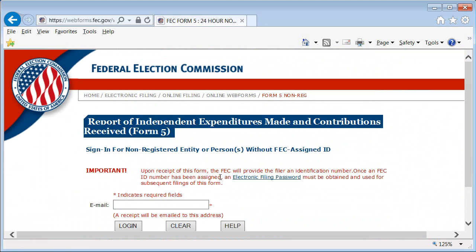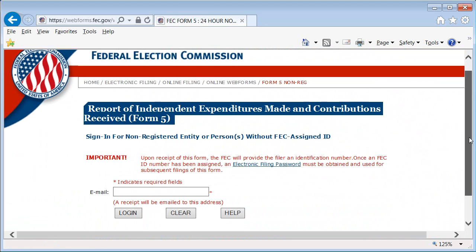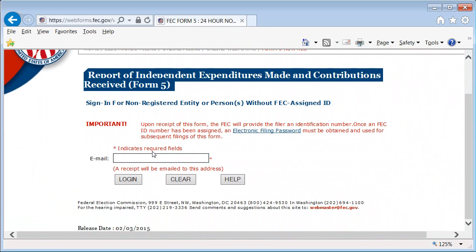Enter your email address here, then continue to fill out all of the information for your first filing. Once you complete and submit your filing, you'll be assigned an identification number that you'll be able to use in your FEC file software.